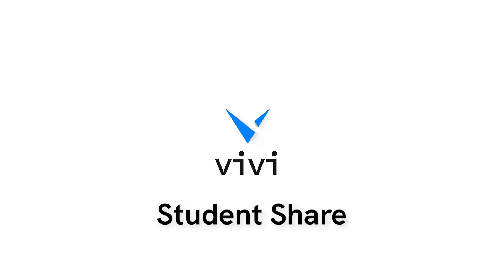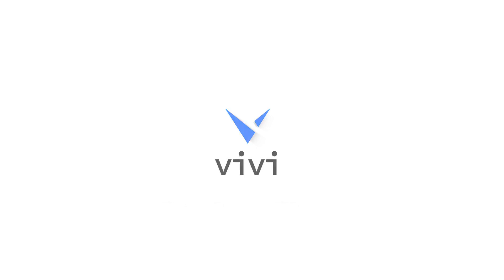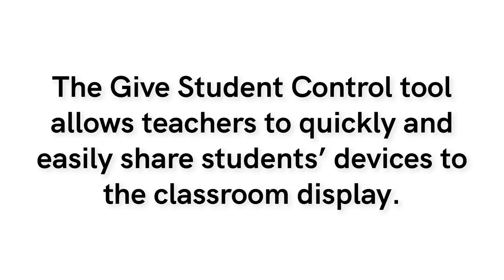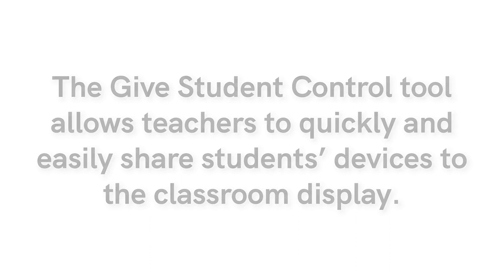Bring student work front and center by projecting student screens with the touch of a button from the Vivi app. Student control engages students by allowing them to quickly and easily share their screens from anywhere in the classroom.